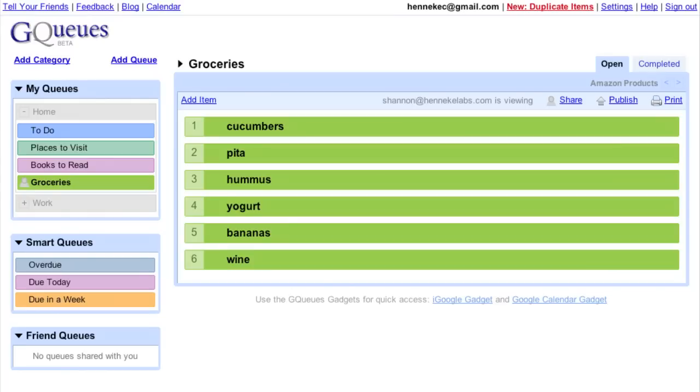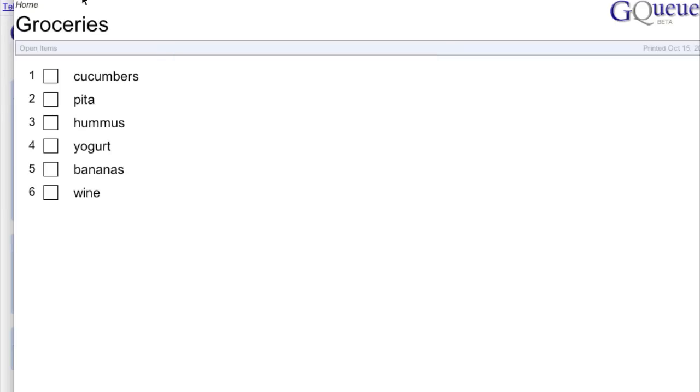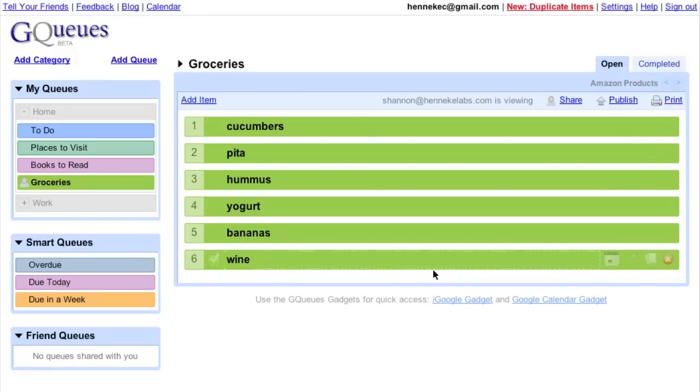Now, when I go to the store, I can print out the queue and know we have everything covered. Or, since I have an iPhone, I could just view the queue on my phone and check off items as I grab them. But we'll save that for another video.